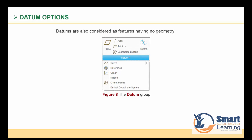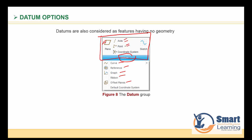In the Datum group in PTC Creo, you'll see options for curves, reference graphs, ribbons, and offset planes. The primary datums at the top include: Plane, Axis, Point, Coordinate System, and Sketch. These five options are known as the datum group. In this session, we'll focus on datum planes, datum axes, datum points, datum coordinate systems, and how to sketch with respect to them.